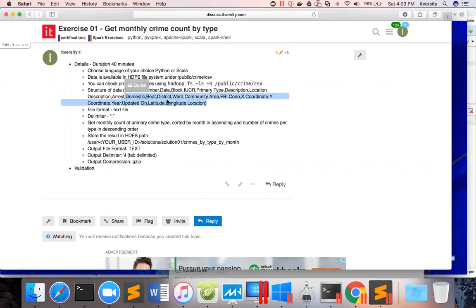Since this is a time-taking exercise, I will break it down into three parts. In the first part I will just preview the data to understand it depending upon the problem statement. In the second part I will come up with the solution using all the required APIs. As part of the final part I will validate the data.